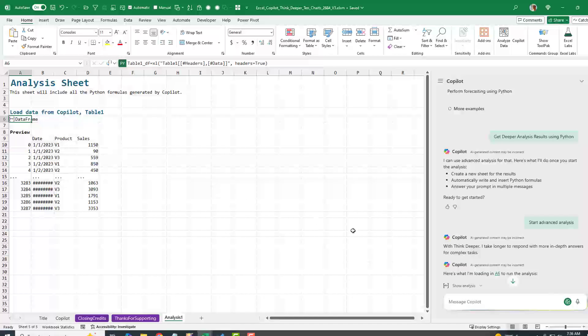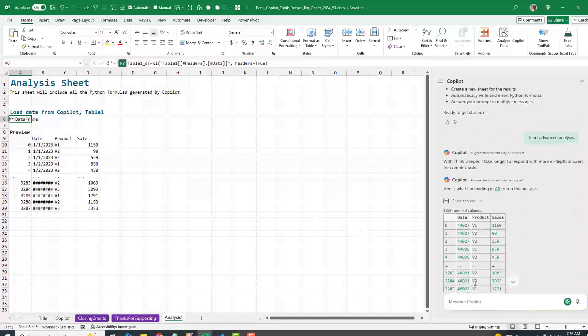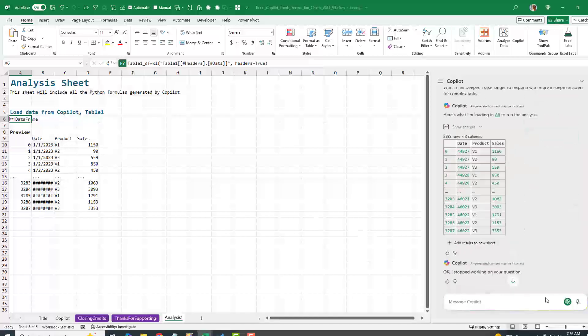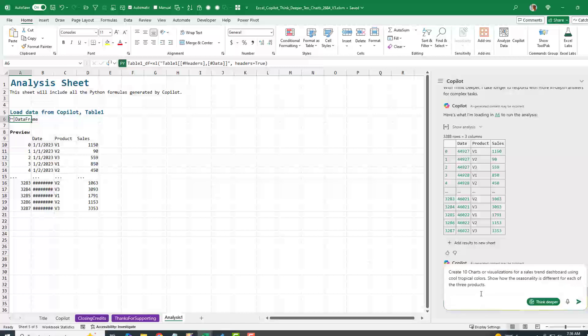That's great. We have the data frame. And now I'm in Think Deeper and I'm going to use my own prompt.